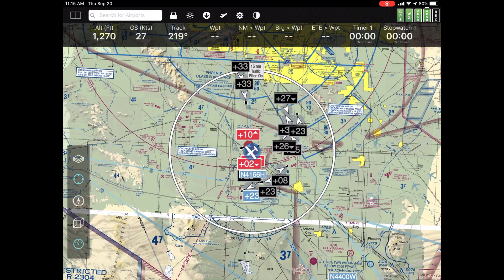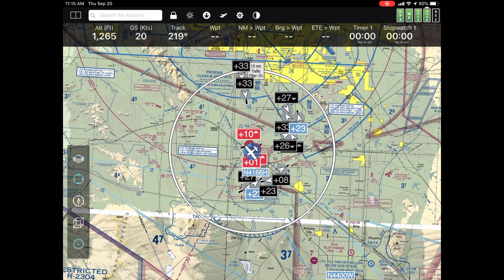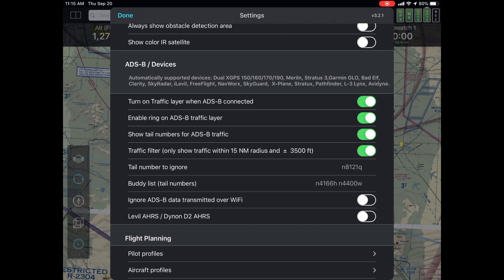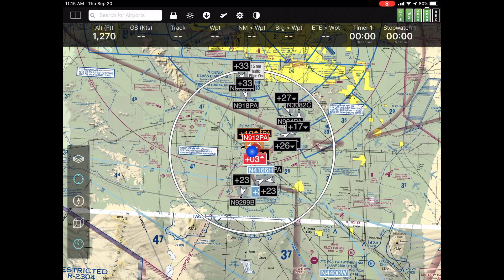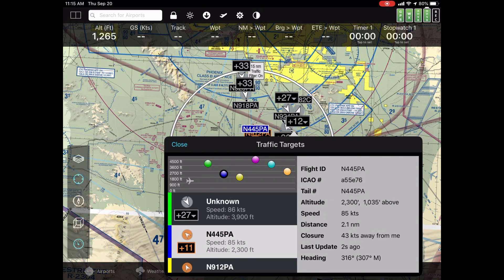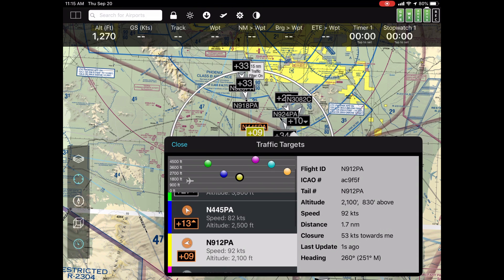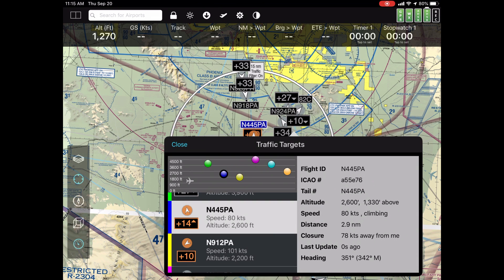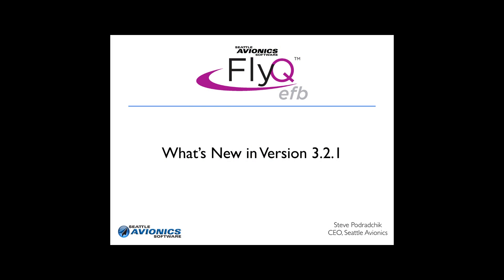In FlyQ-EFB version 3.2.1, just to recap: we added a lot of ADS-B things — the ability to turn on tail numbers, the ability to create your own personalized buddy list of friends that always stands out over all the other traffic, and the ability to tap on any set of aircraft and find out more information in a very graphical display. FlyQ-EFB 3.2.1 has a very large number of important bug fixes and stability improvements — that was the primary goal of this release — but we also made dramatic improvements in the way we show ADS-B traffic and warn you about oncoming threats or help you see where your friends are. This is Steve Pedragczyk for Seattle Avionics. Have a great day. Thank you.